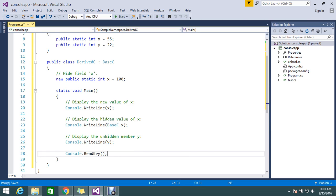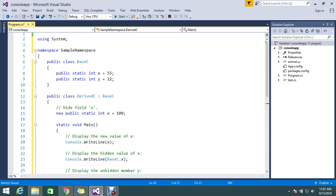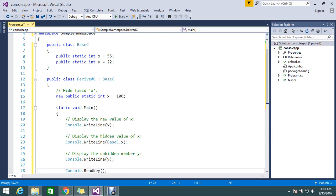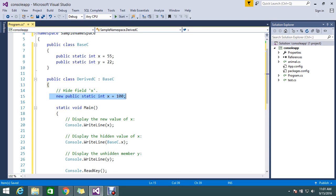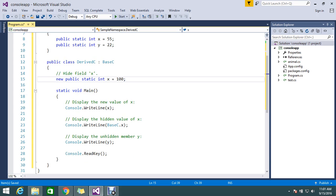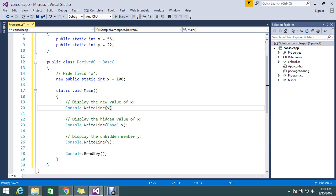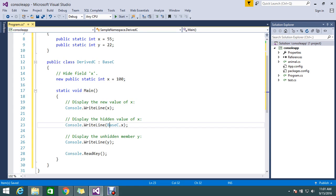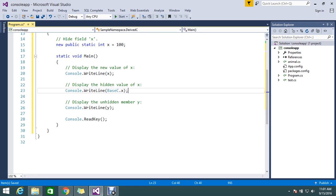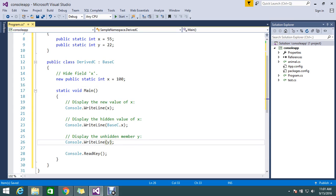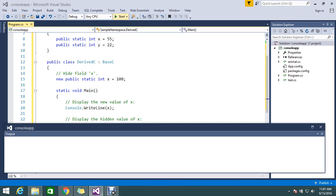Okay, so in the base class I have x equal to 55 and y equal to 22. This is my derived class, so with the new property I am changing x to 100. Now I am going to invoke this integer value.